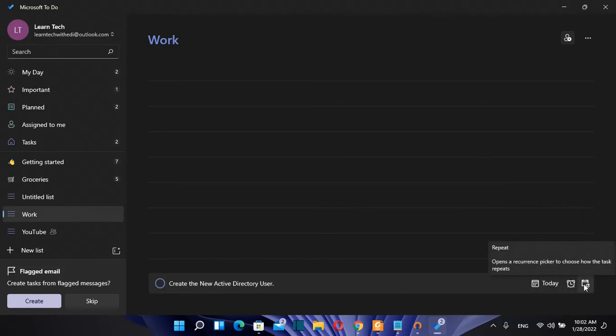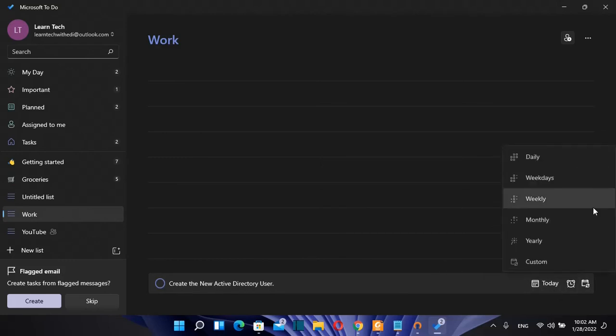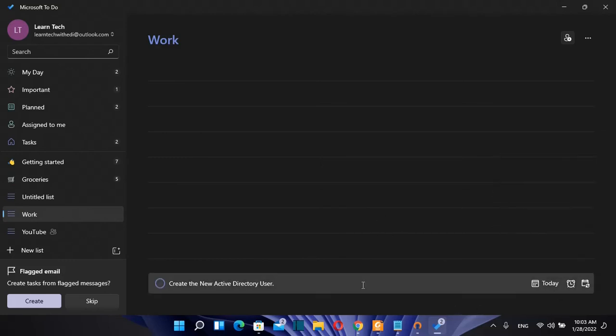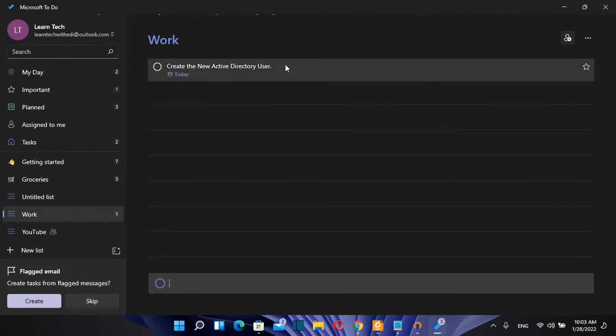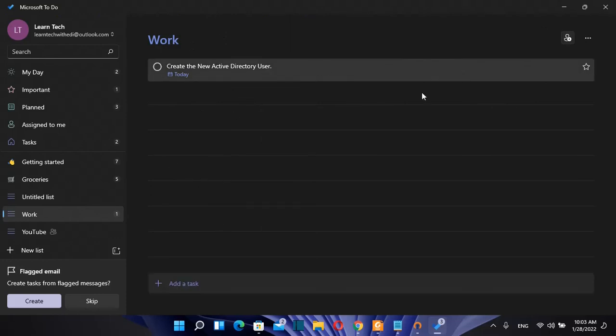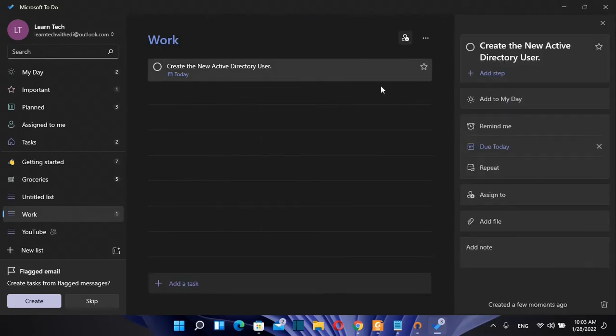And then you can define here if you want to repeat this task or not. Once you have already written your task you just press enter and the task will be shown over here. So the steps are the same and you can edit as much as you want this task by clicking over it and then you see all the details regarding this task.